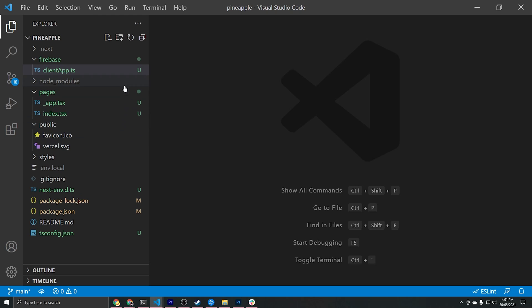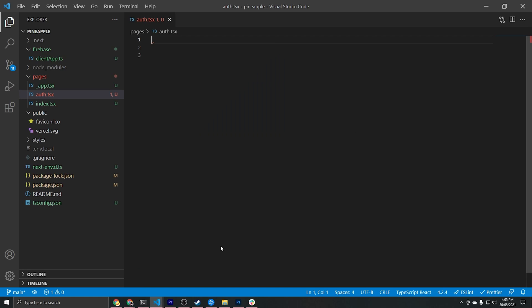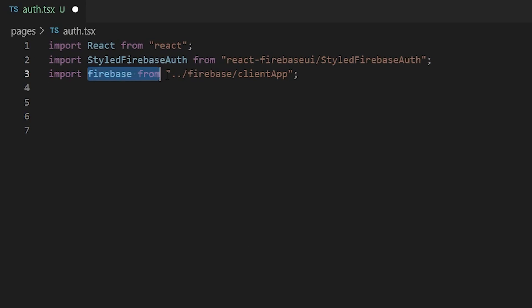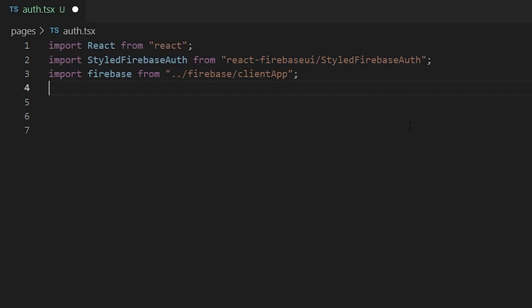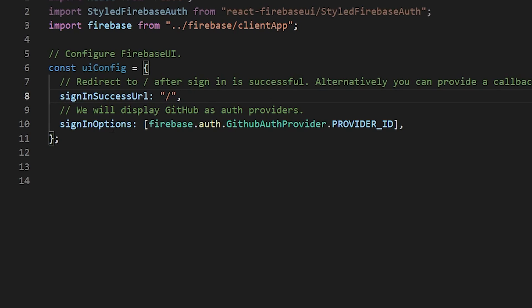Now that GitHub OAuth is fully enabled, let's set that up on the front end. We'll create a simple page under the pages directory called auth.tsx and use the React Firebase UI library to display a pre-built login form. We'll import Firebase from our client app file as well as StyledFirebaseAuth from the React Firebase UI library. Then we'll create a UI config variable containing the sign-in success URL to redirect users back to the home page. For sign-in options we pass an array of providers — just GitHub auth provider dot provider ID for this project.